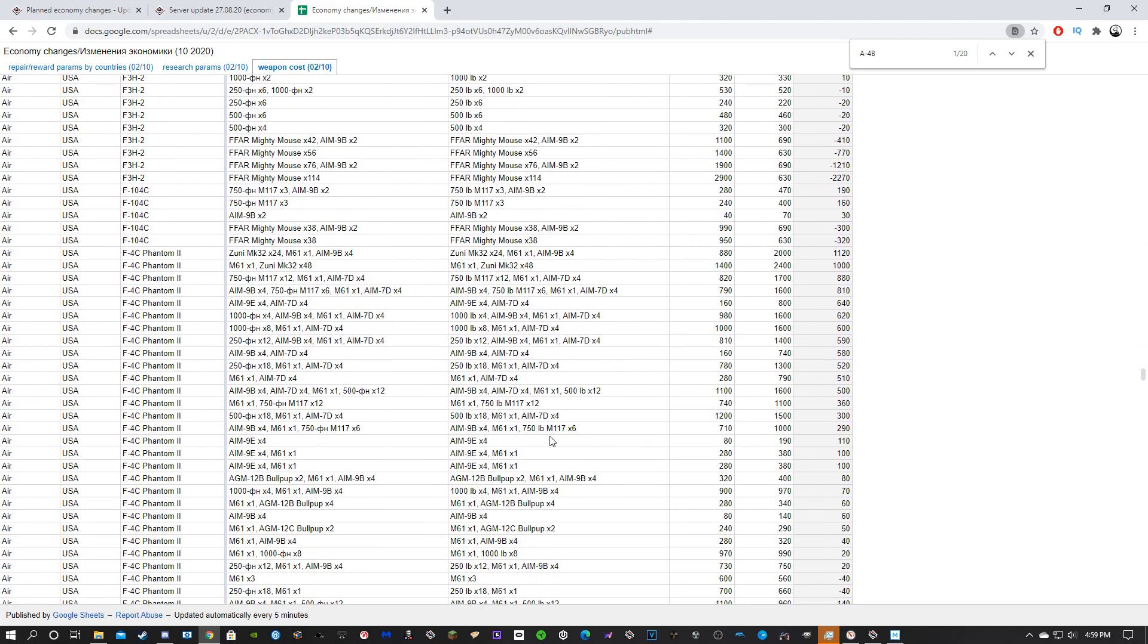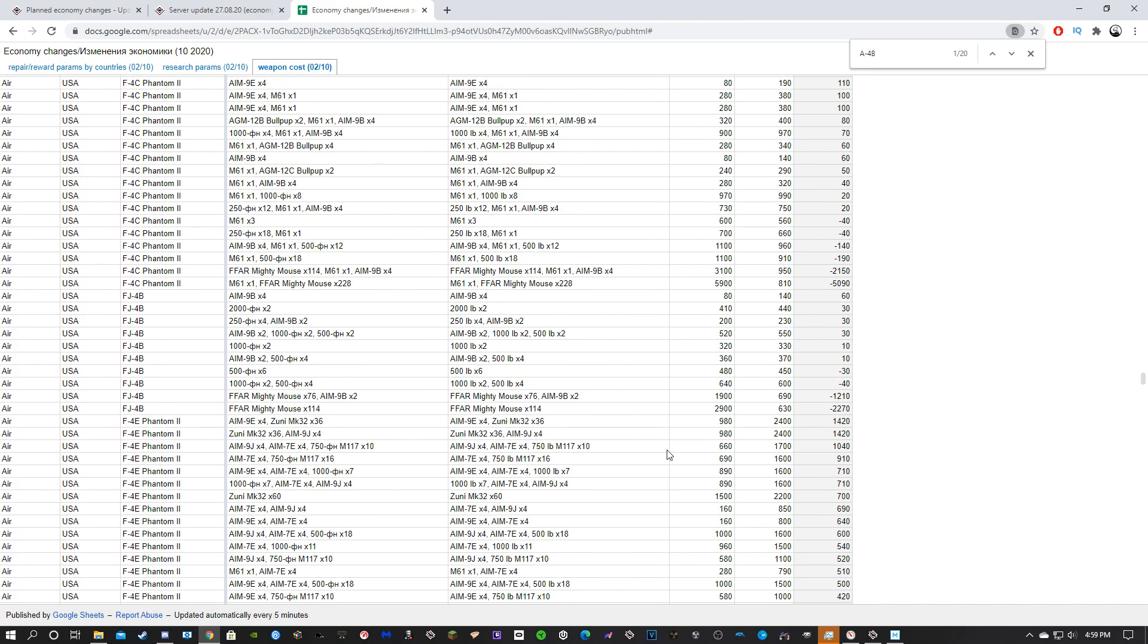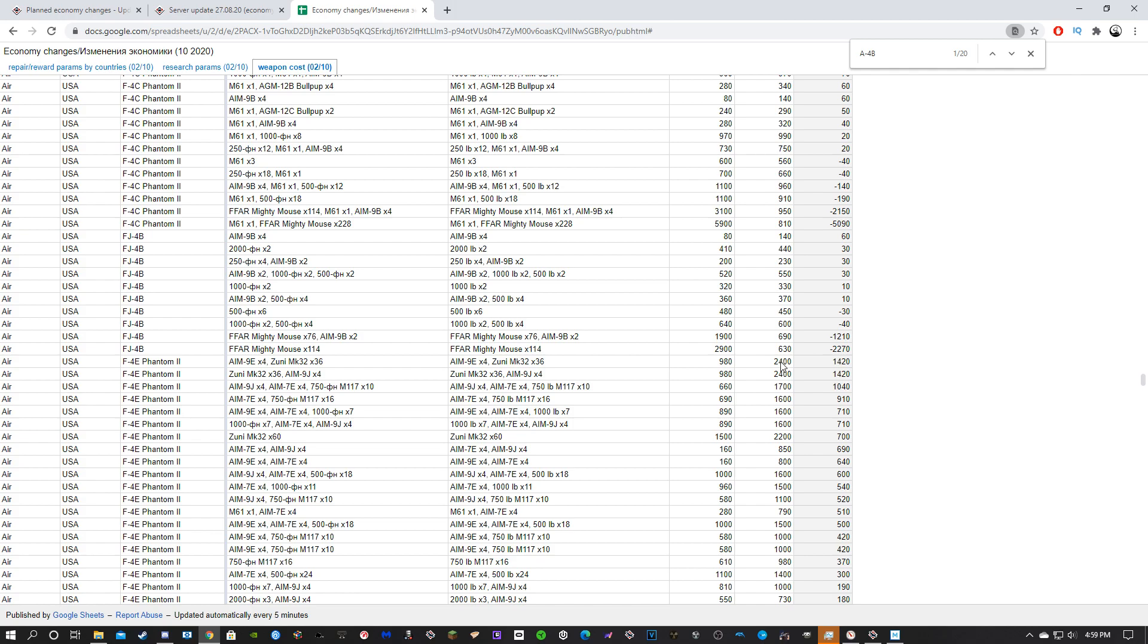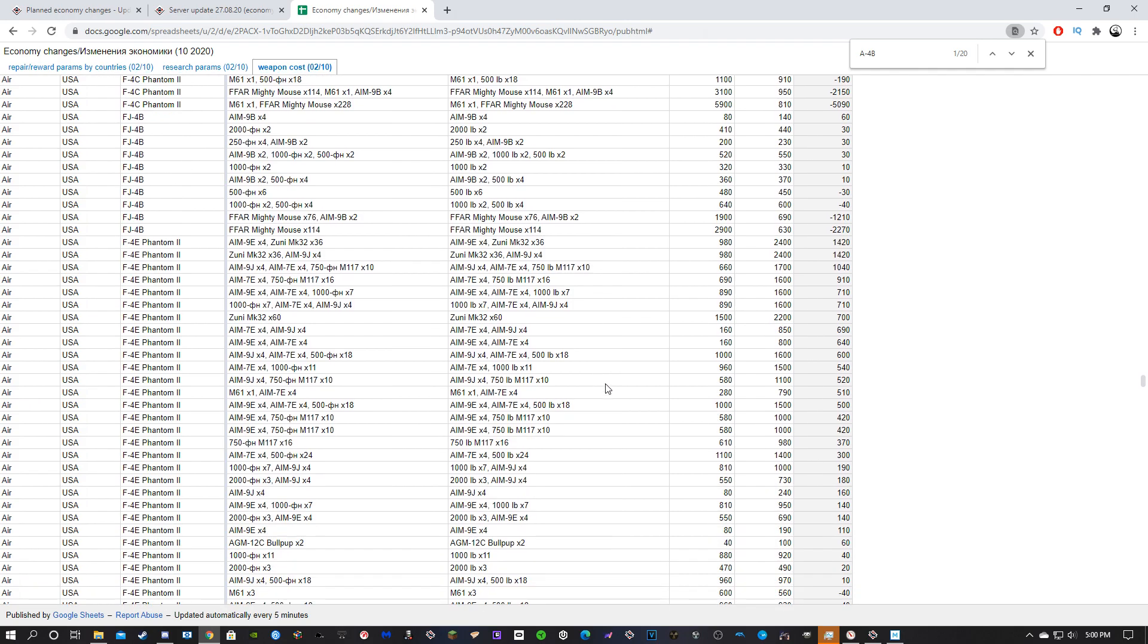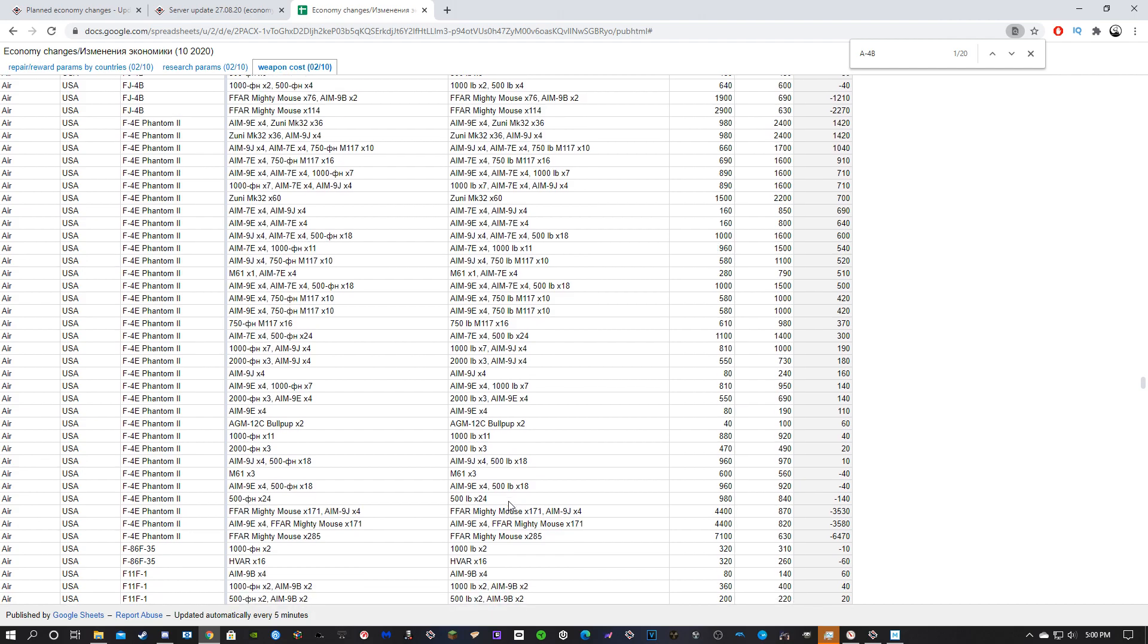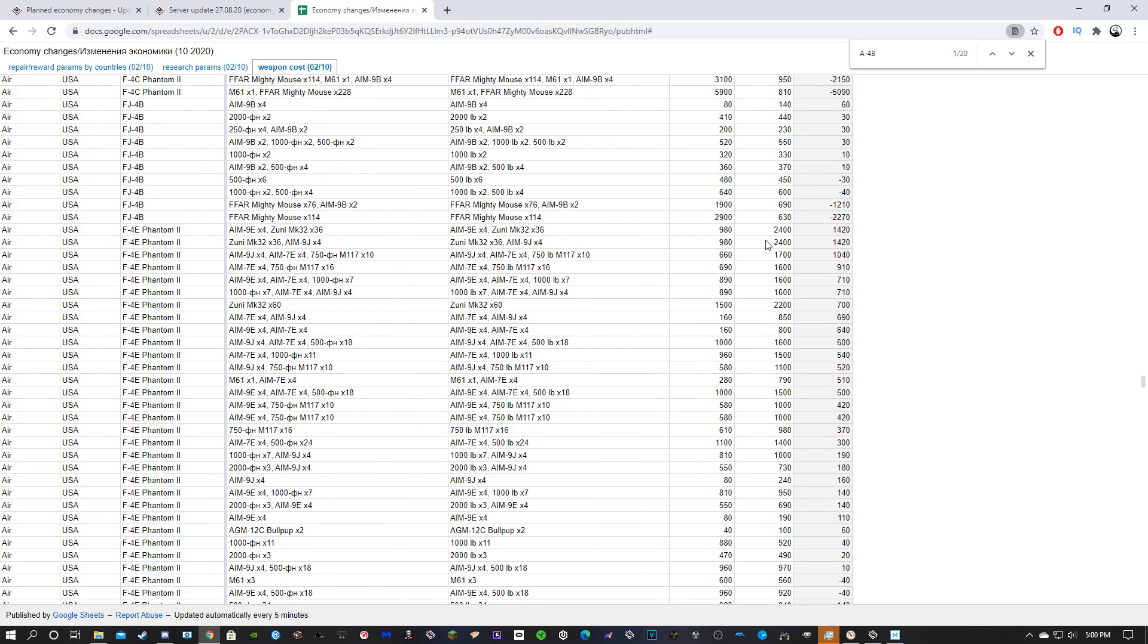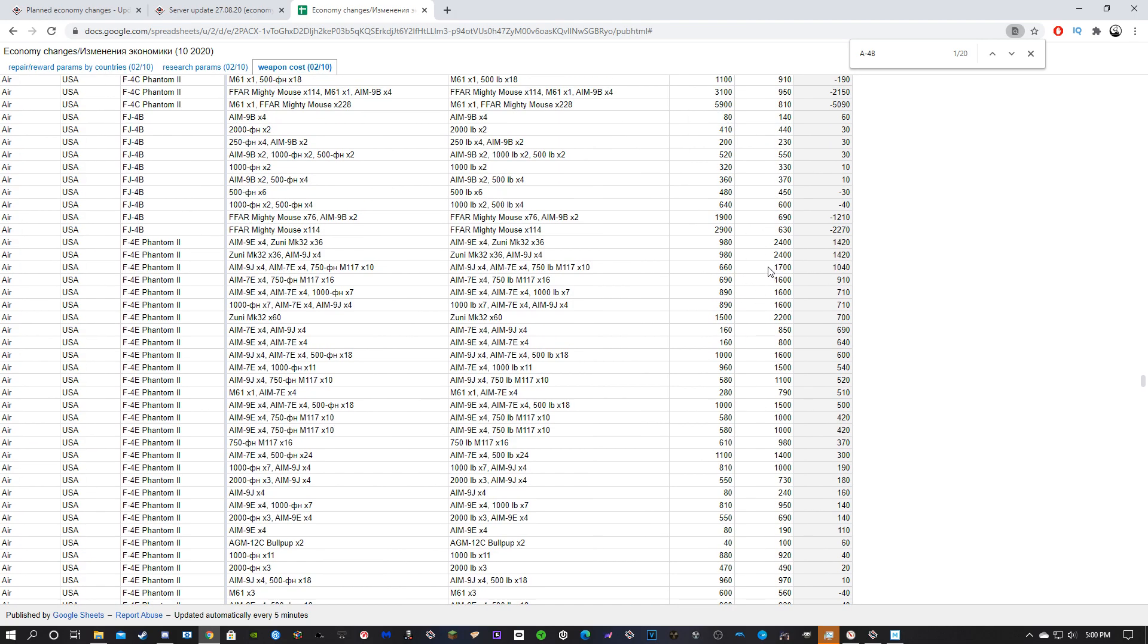Some of these loadouts don't make sense, but it kind of nerfs multi-role capability. Like let's go to the F4 Phantom. Like some of these loadouts, like AIM-9Es. Let's look for a proper AIM-9J loadout. AIM-9J and 10 750-pound bombs is 1100, or 518,500 to 1600. Give and take, so some of these loadouts seem to be more expensive.